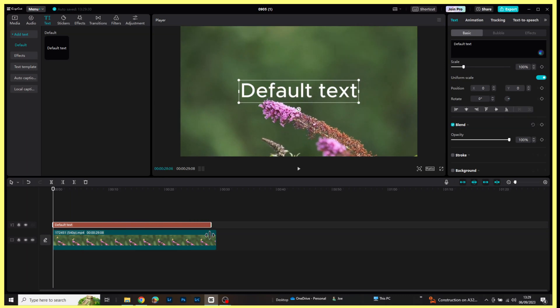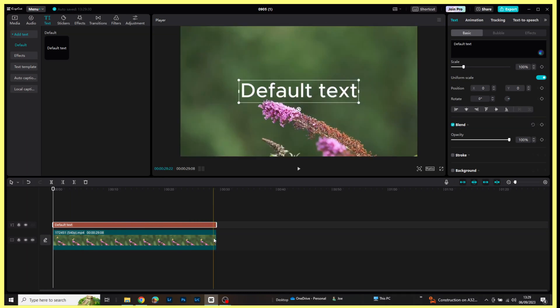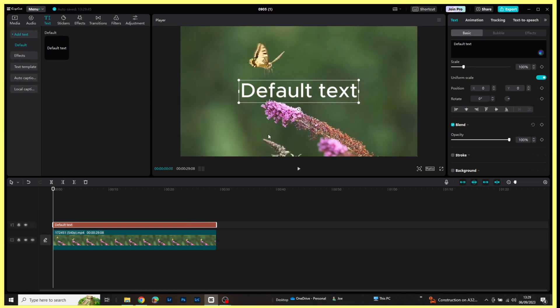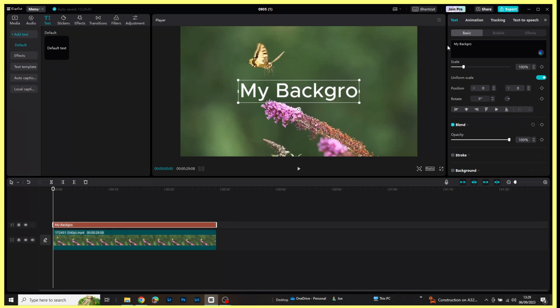Now I'm going to come over to the right hand side and I'm just going to change the text a little bit. Let's just say 'my background text.'